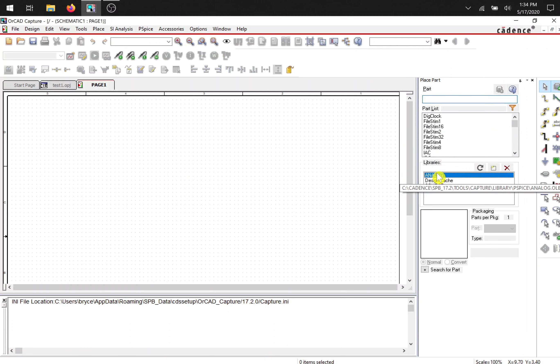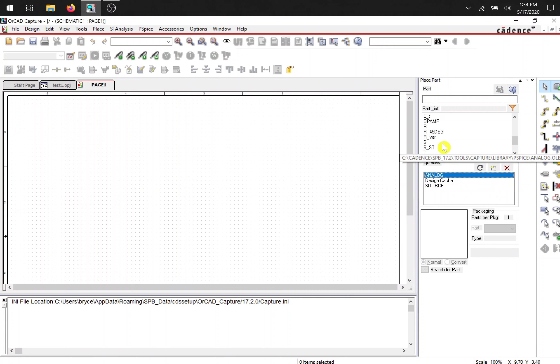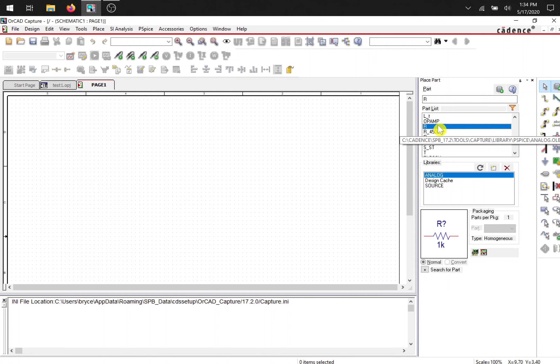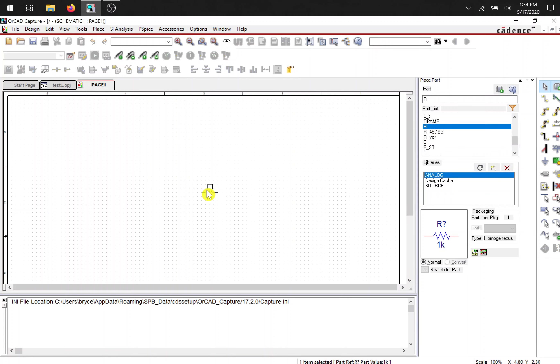So select analog. You can type R or just scroll. Analog library is pretty short. You can either double click it or press enter.